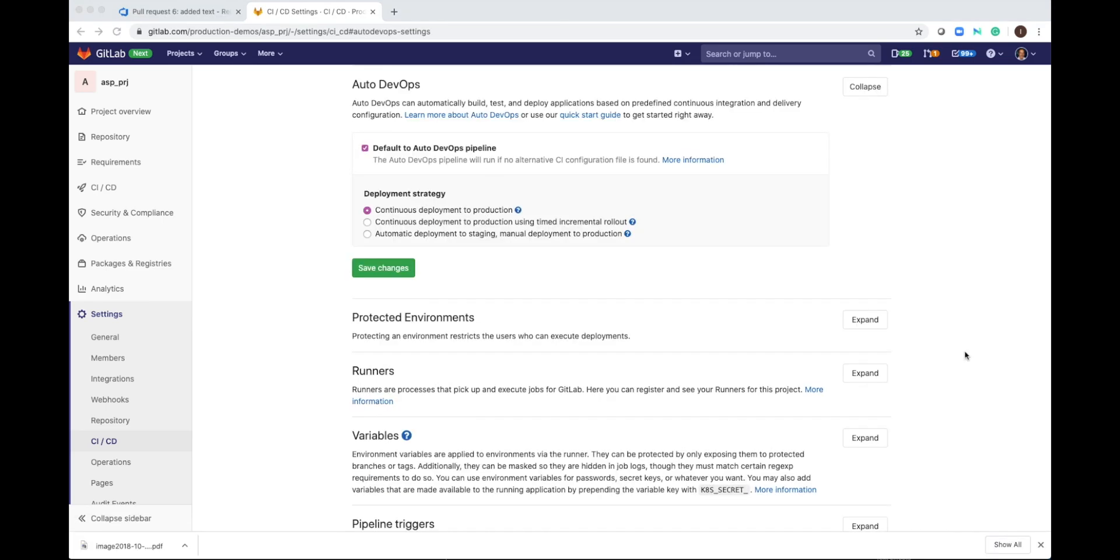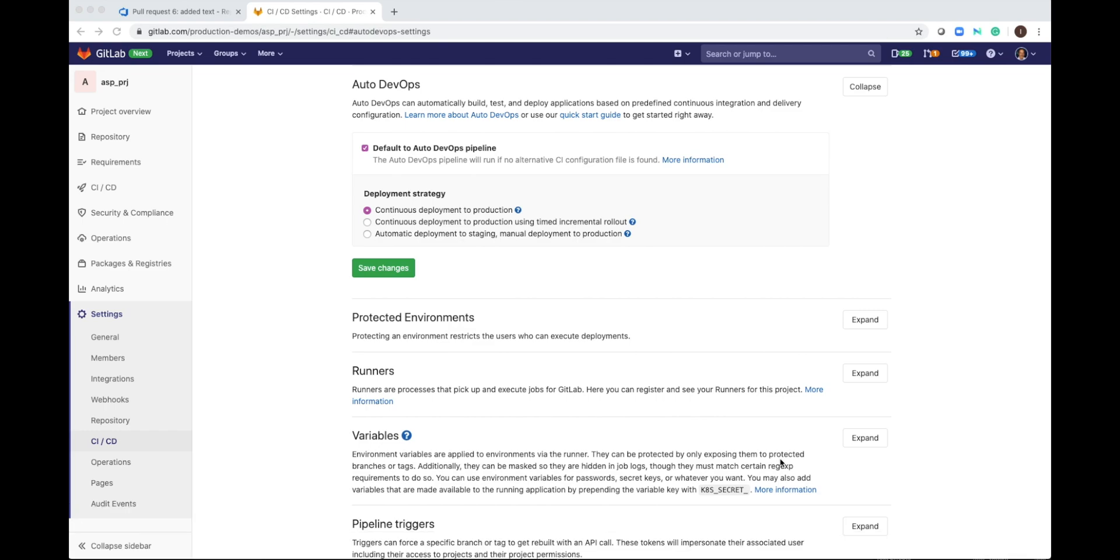My GitLab CI-CD is now enabled. For each commit that I push to Azure DevOps Repos, GitLab CI-CD pipeline will be triggered. Auto DevOps configures your CI-CD based on out-of-the-box pre-configured CI-CD templates.